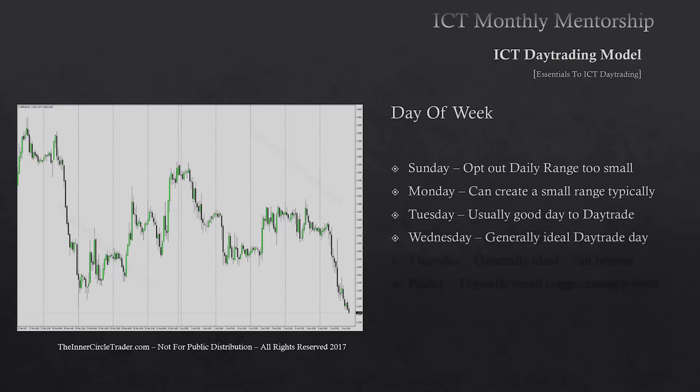Wednesday is really ideal because you have Sunday, Monday, and Tuesday — or if you don't have Sunday candles, Monday and Tuesday — behind you. This gives you insight to help frame confidence around trading Wednesday with a particular mindset going into London and New York. Generally, ideal day trading is seen on Wednesday because you have some data midweek.